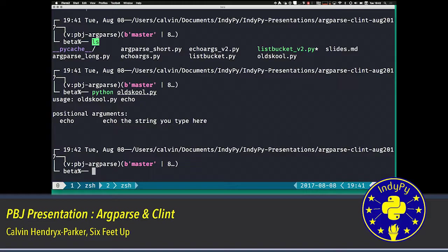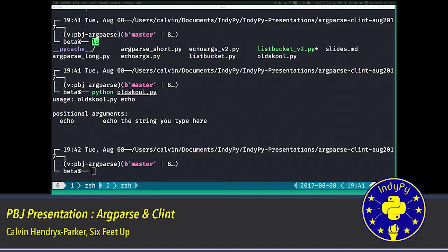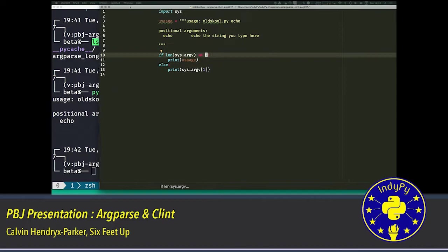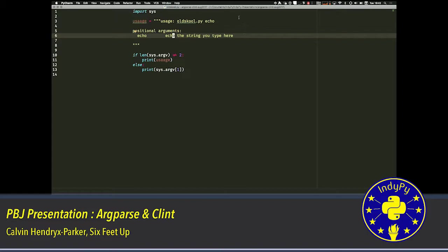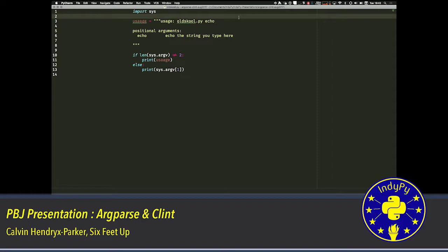Now if we actually take a look at that code that is doing this. This is the old school way of doing that, where you would actually import sys. You would write your doc string manually, or your usage string manually in a string variable here inside of Python. And then you would have to check, did they specify enough arguments on the command line to satisfy what my program is requiring? If they didn't, I'll print the usage to them. And if they did, I'm going to echo what that says.